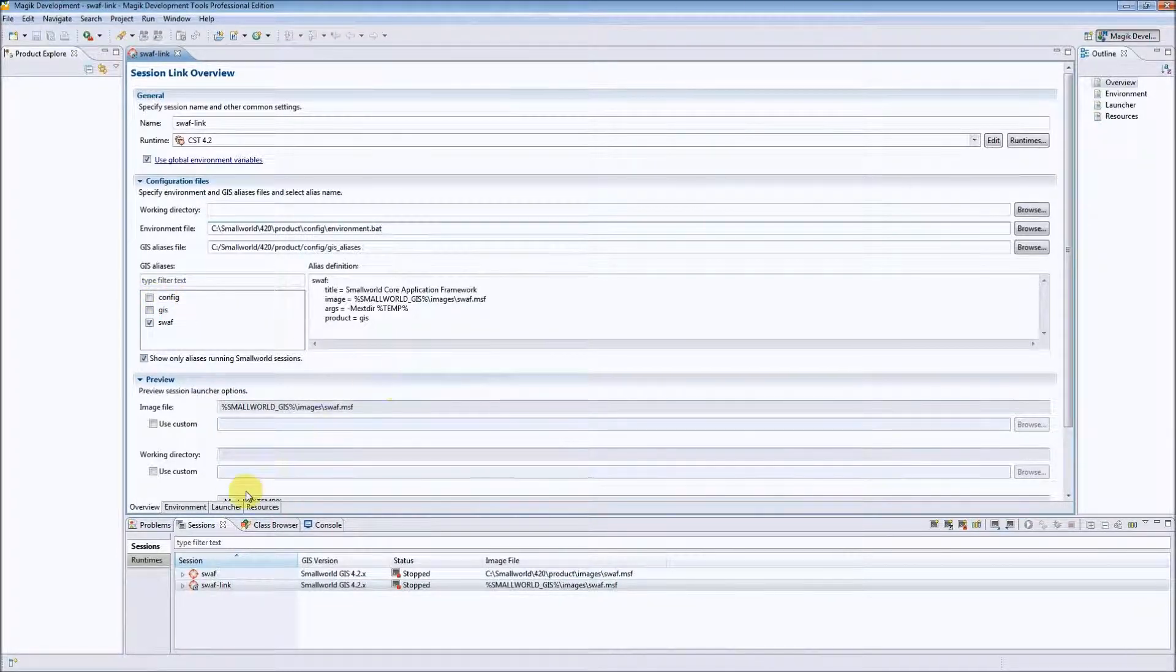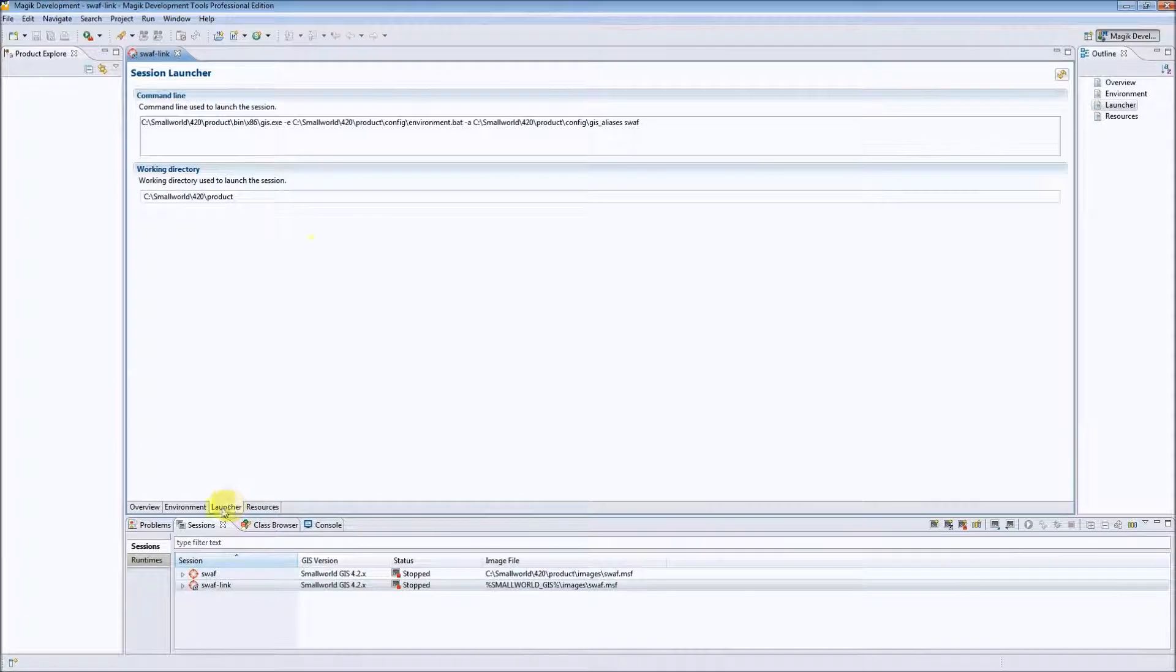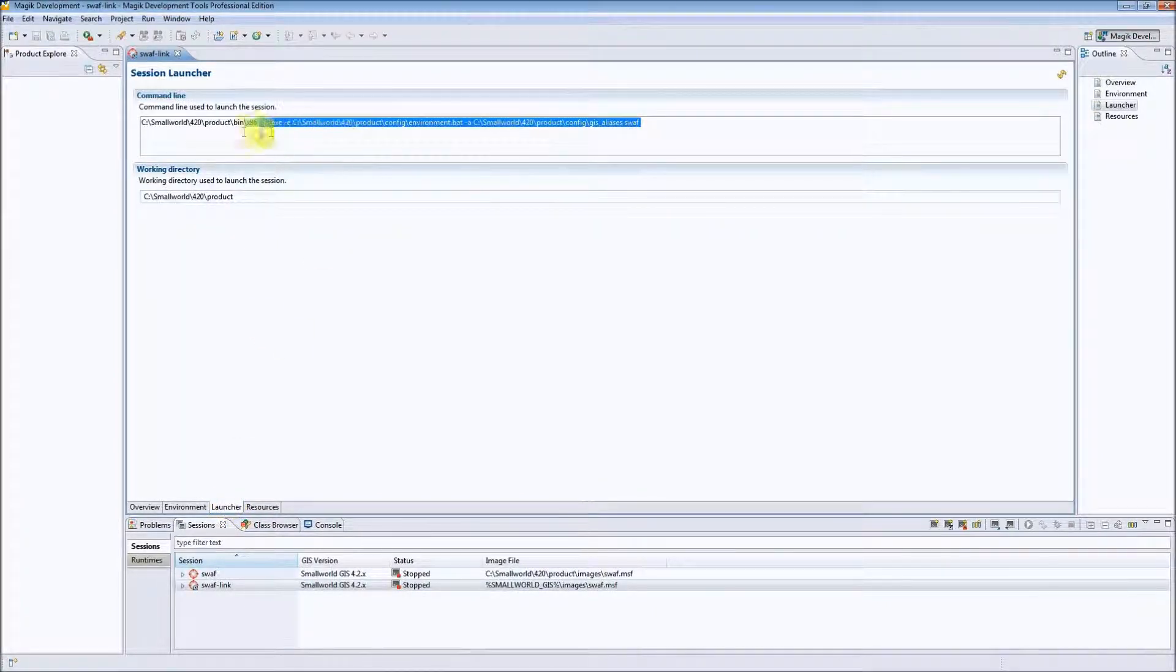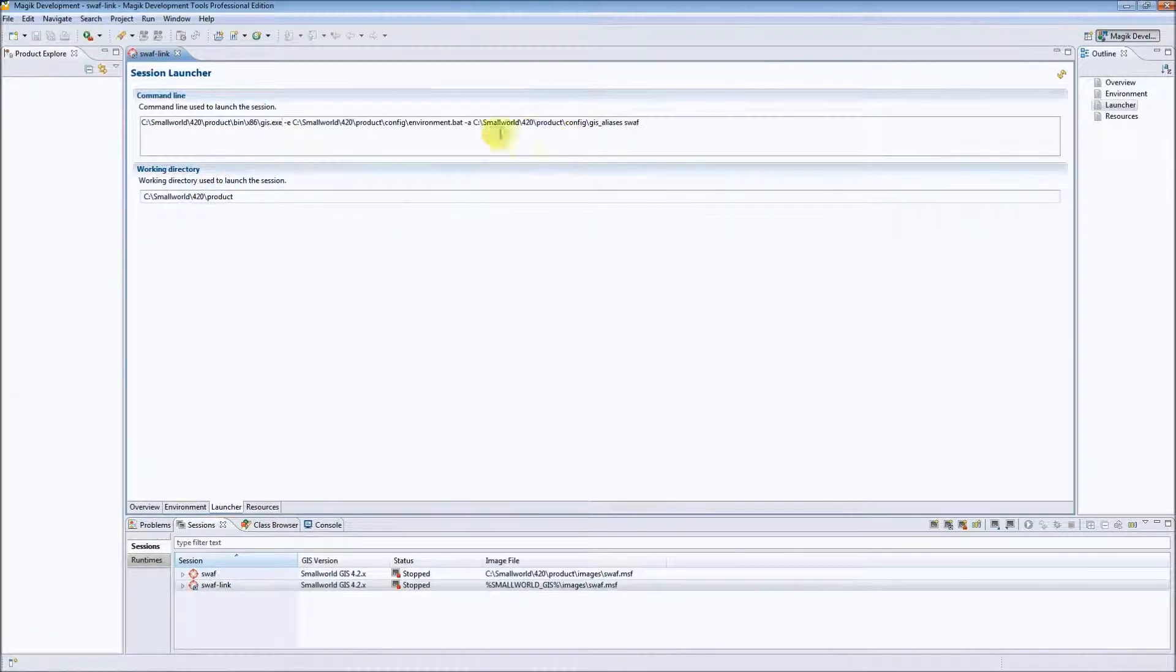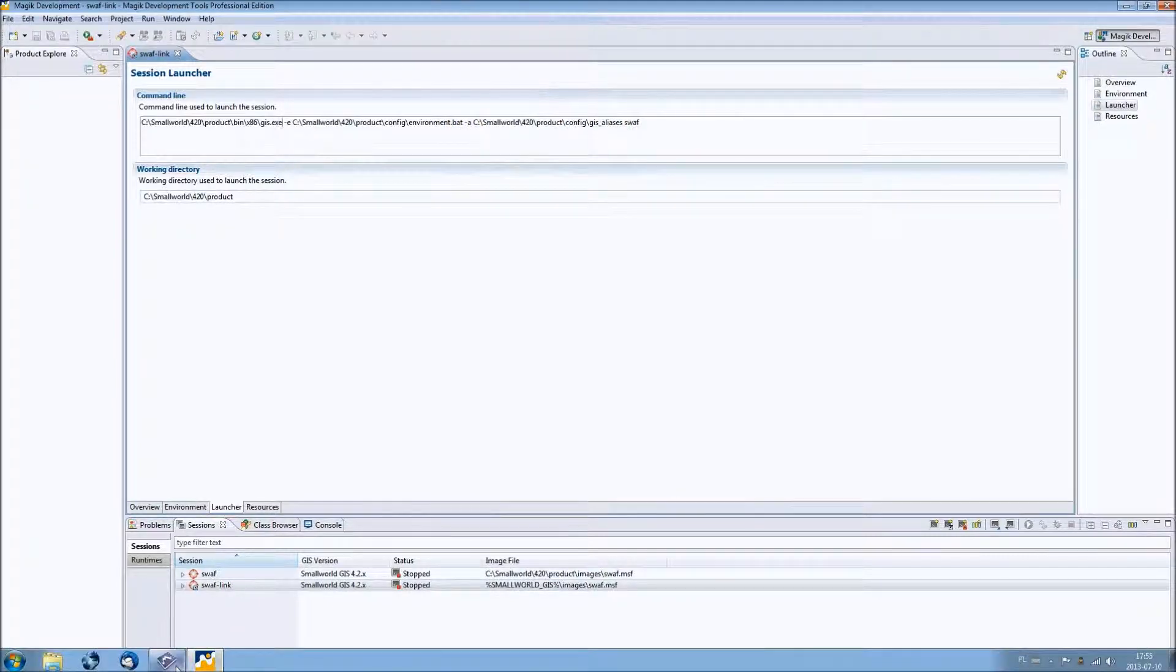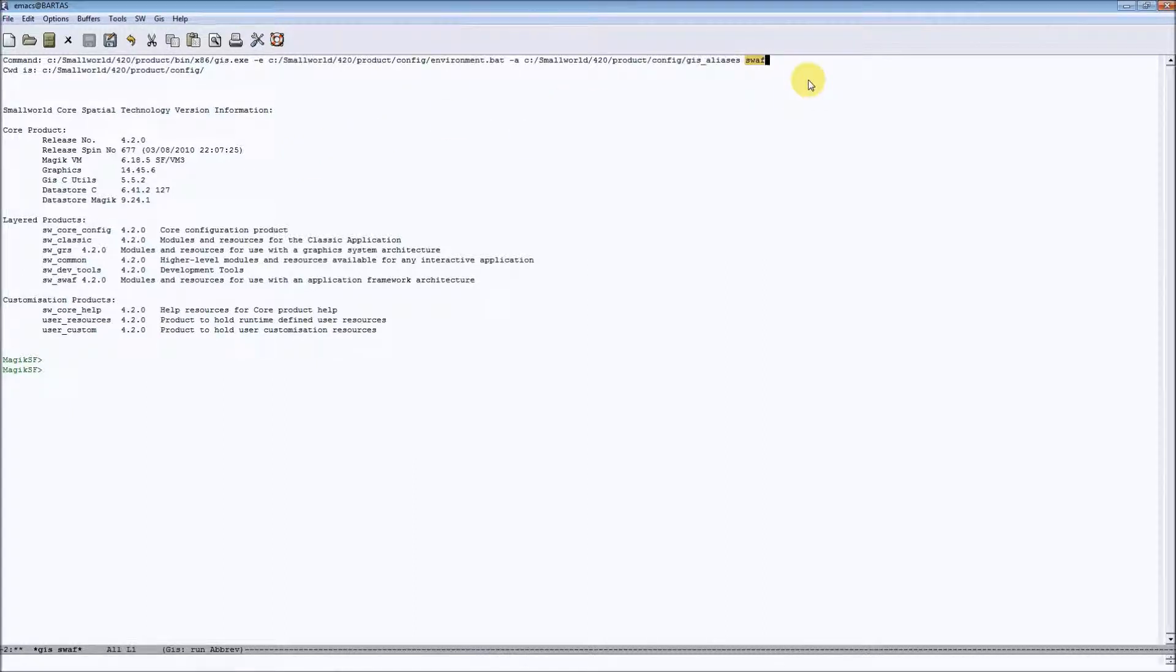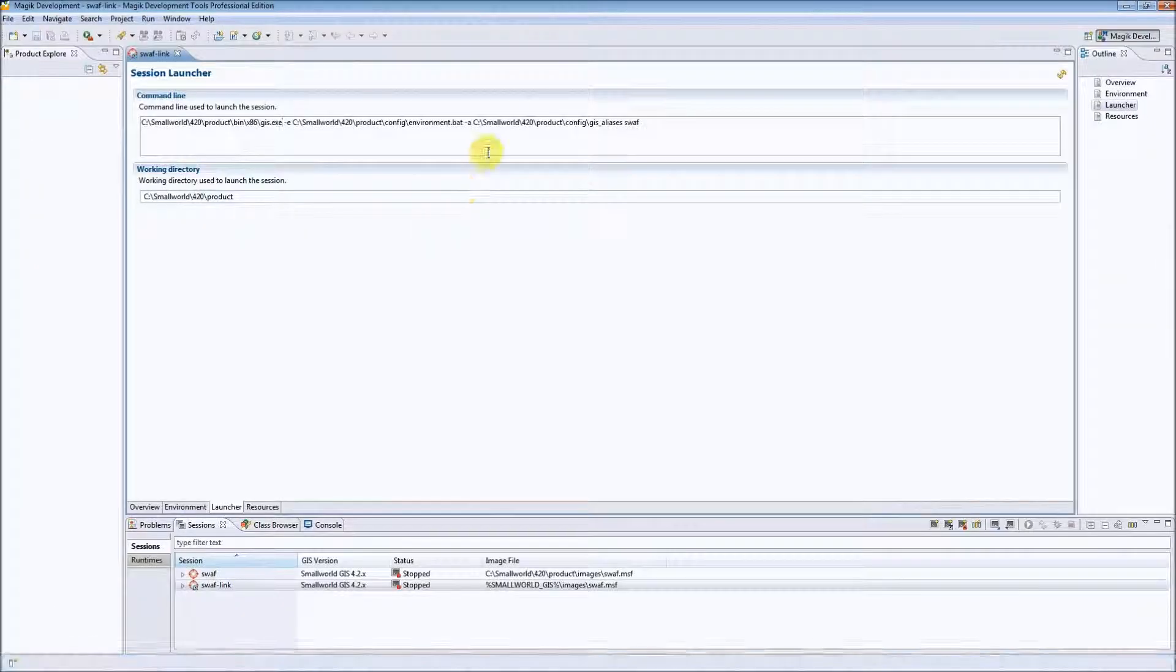Let's take a look also at the launcher tab where we have a command line that is used to start our session. As you can see it is the same command line as it is in Emacs in this case. It fully reflects the command line for running GIS aliases in Emacs in MDT as well.